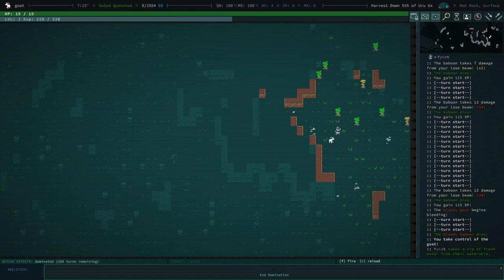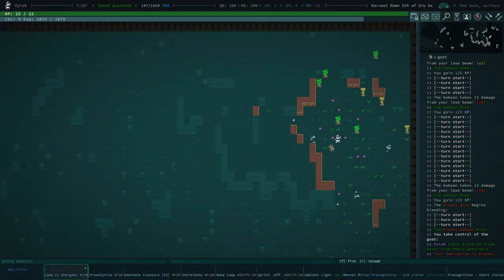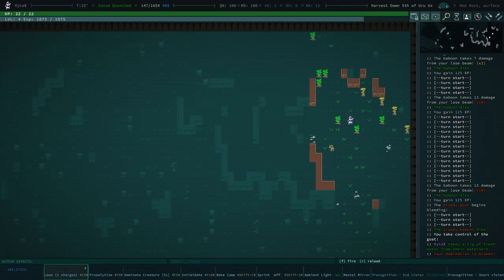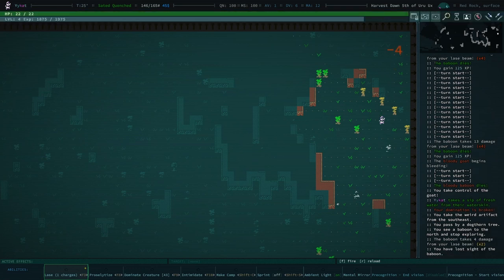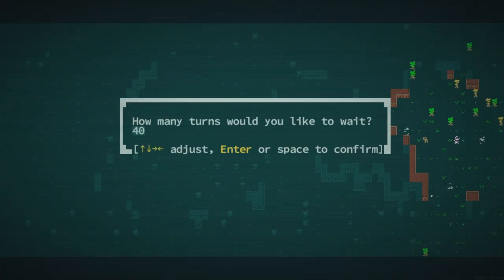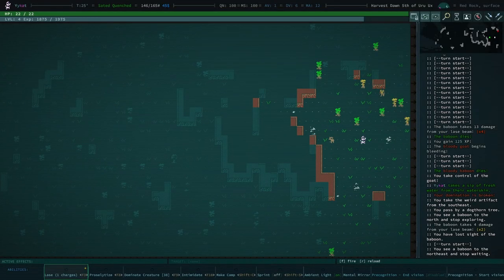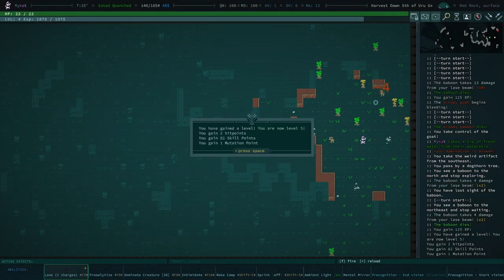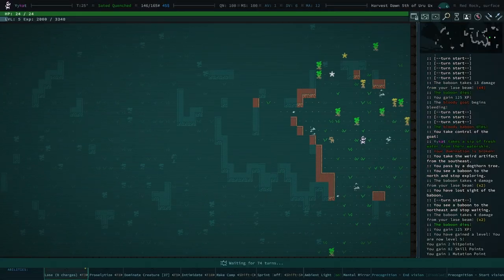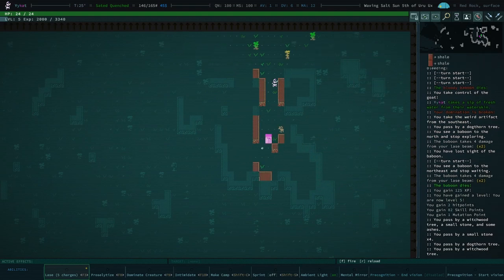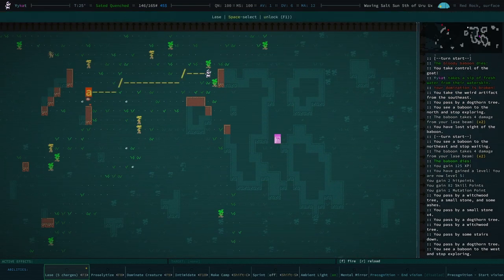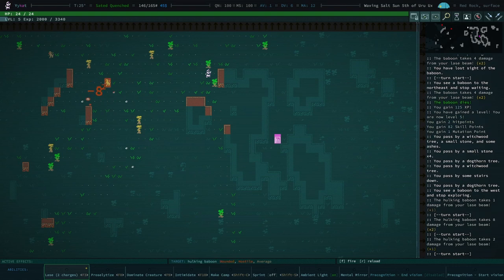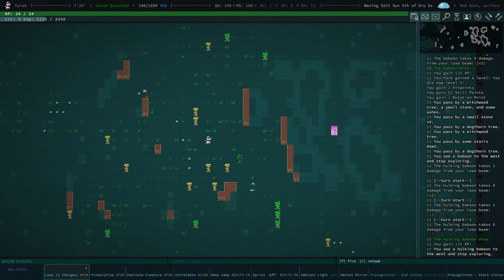And we'll go ahead and end domination. I don't know if that aggros them. Nope. They're fine. They're totally cool with what just happened there. We're going to wait. Let's wait like 80 turns. Oh, there's another baboon is why we stopped. We're at level five. We'll wait 80 turns just to get our Lays charges back up. There is our staircase down. There we go. 125 XP.